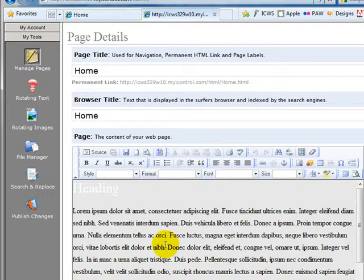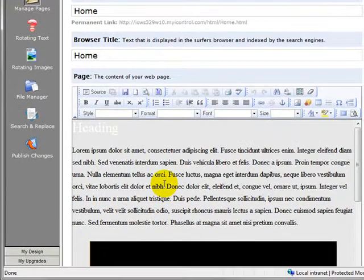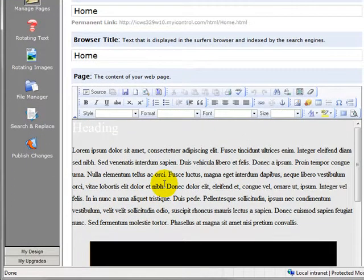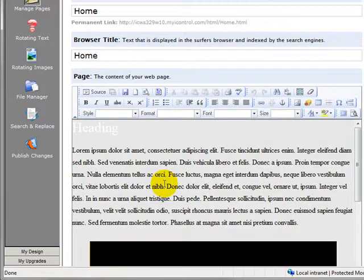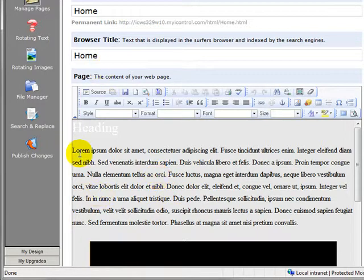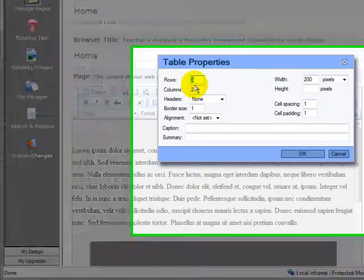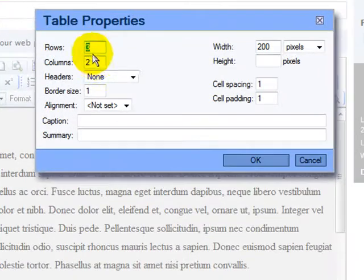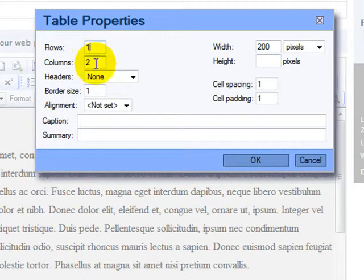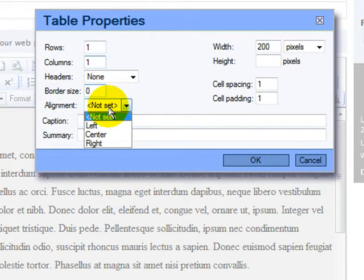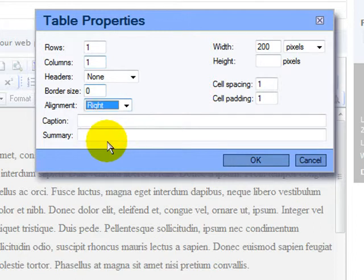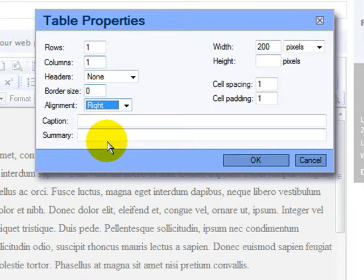Now we're going to take this one step further. I like having my text wrap around my photos and images and so on. So I'm going to drop a table in here real quick. I'm going to stick it right here. I'm going to make it real simple. It's going to be one row, one column, no headers. Border size is going to be zero. We're going to tell it to align to the right. Now this will let our text wrap around our table.